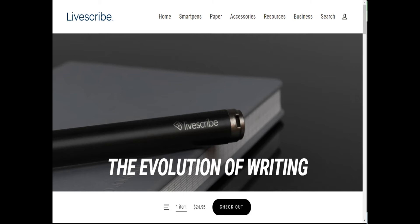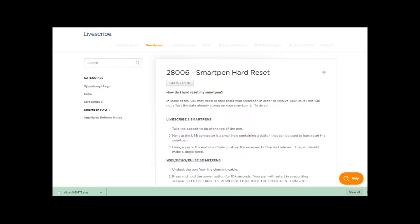I'm not sure why they call it master reset. I guess to distinguish it from another reset they refer to as hard reset, which is basically just forcing the smart pen to shut down.